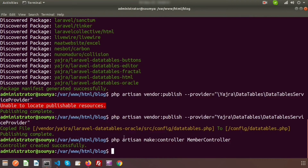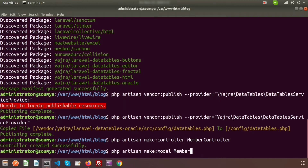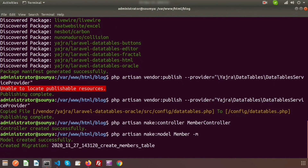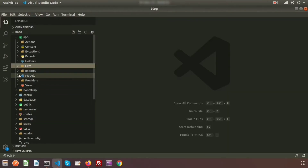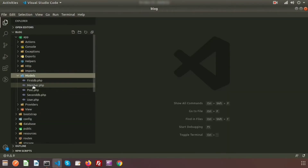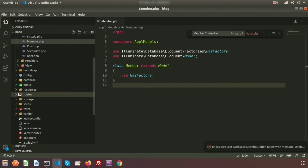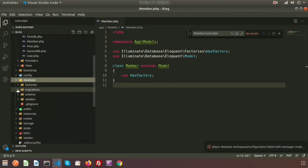Now we'll create a model and a migration. Run `php artisan make:model Member -m` to create the model along with its migration. The model is created inside the `app/Models` folder as `Member`, and a migration file is created inside the `database/migrations` folder.